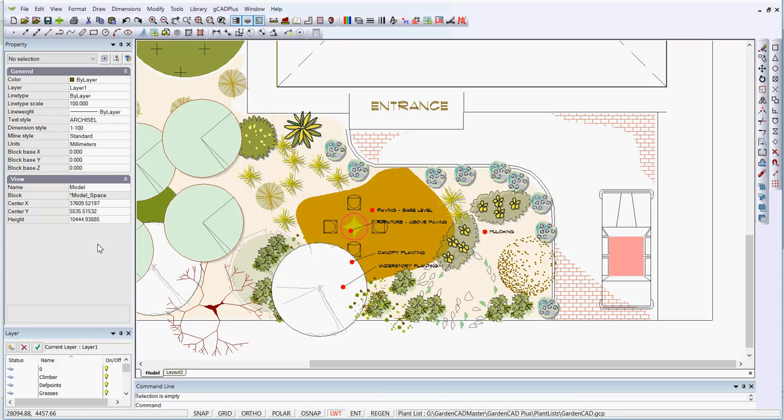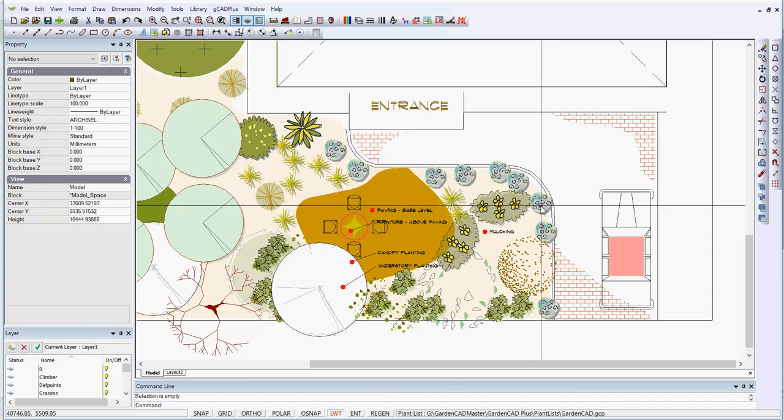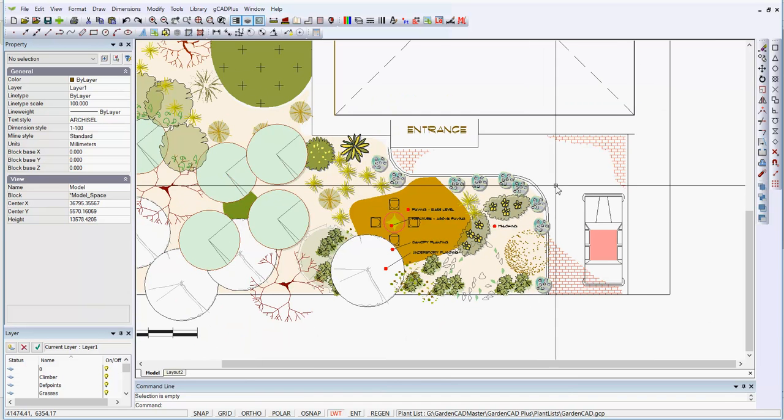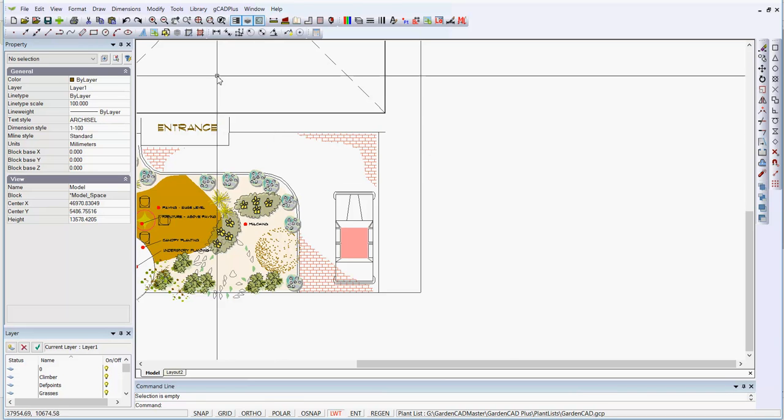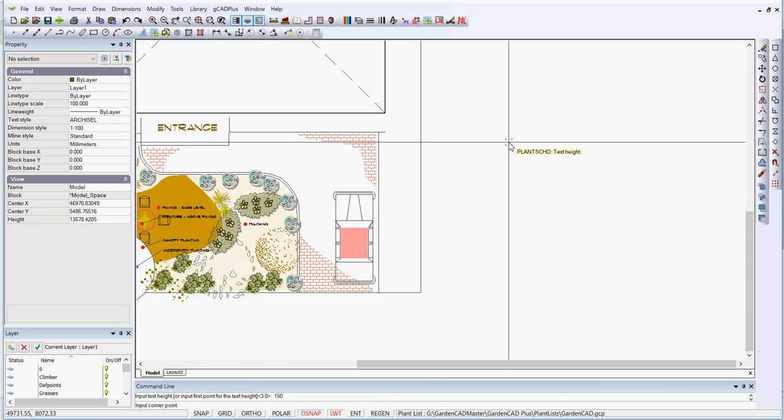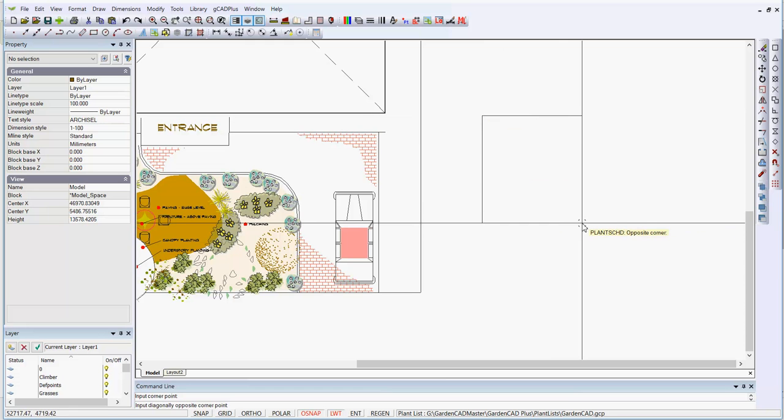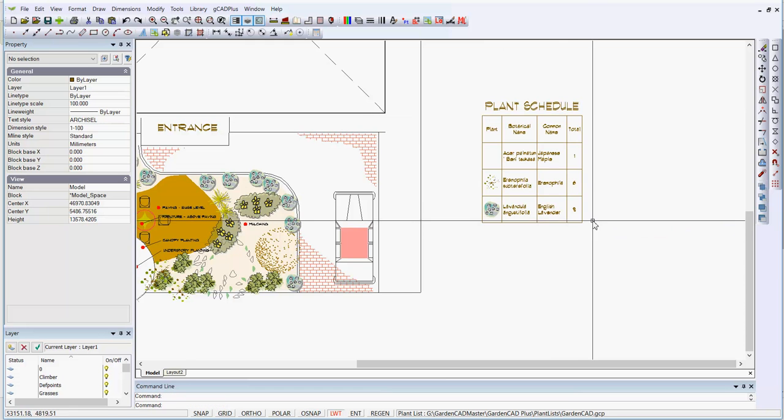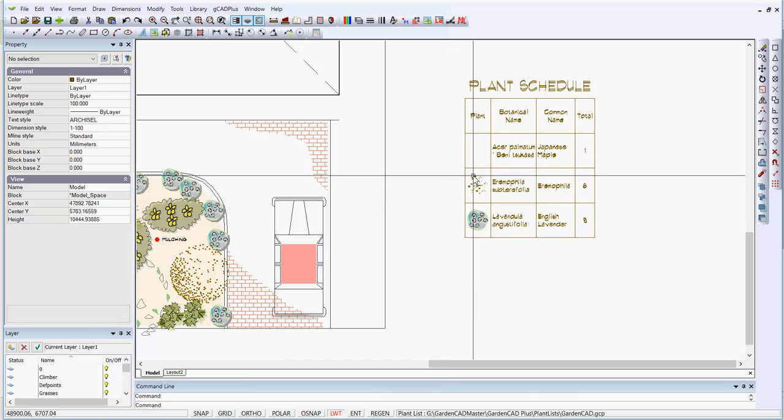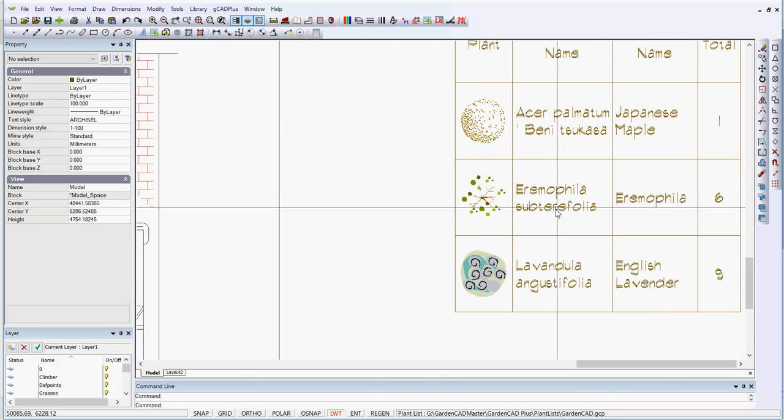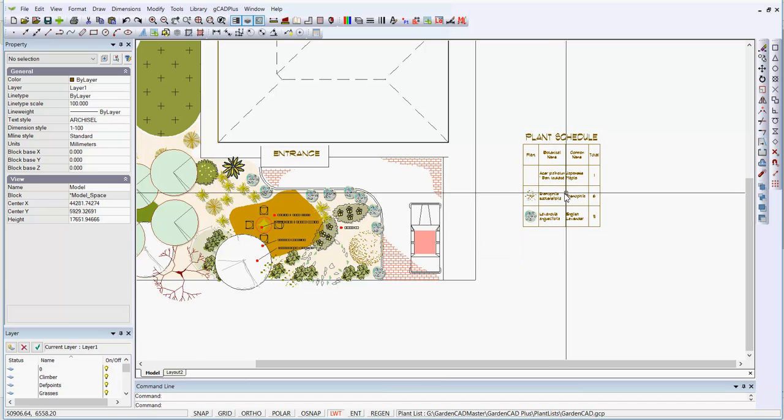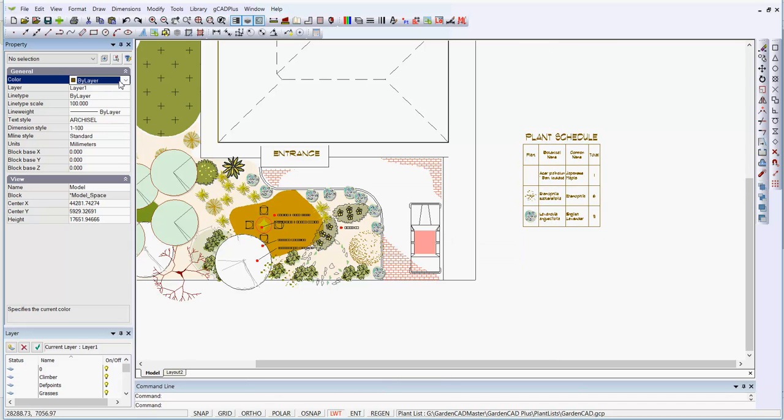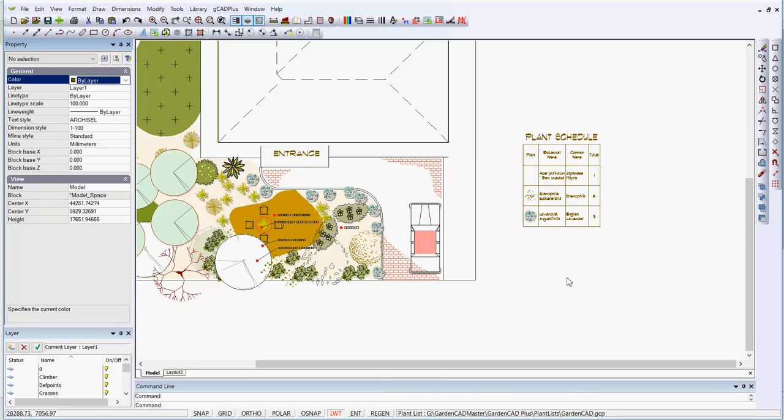Once they're coded in this way, you can then add a code, a piece of text over the top of the symbol if you want. Or you can draw the plant schedule. 150, enter, corner point there, corner point there, and the plant schedule gets drawn, showing the symbol and the botanical and common name. It's drawn in the color that's currently operational, and it's by layer. So layer 1 must have that brown color associated with it. So I digress a little, but I hope that gives you some idea of the value of plant databases while you're using GCad Plus.